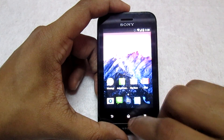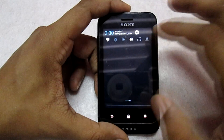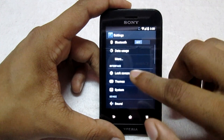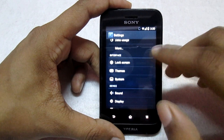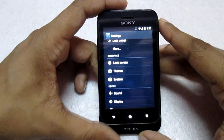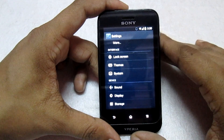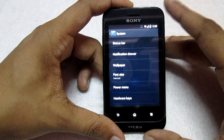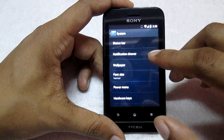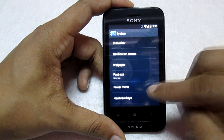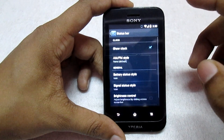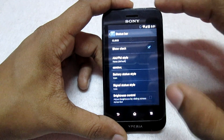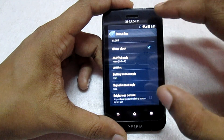Let's have a look at the settings. We have the basic settings here — we get the lock screen setting where you can customize the lock screen the way you want. We get the themes option, though there's only one theme. In the system option, you can customize the status bar, notification panel, wallpaper, font size, power menu, and hardware keys. In the status bar, you can change the clock, customize the network signal, and customize the battery status.